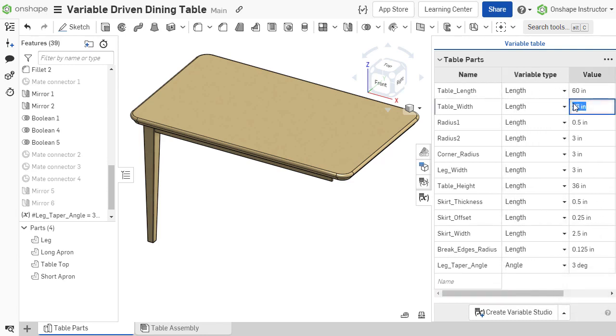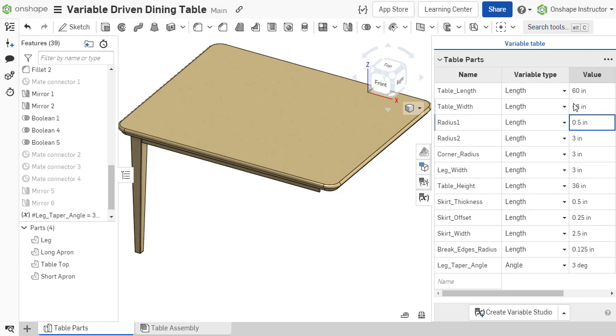The values of any variable in the table can be edited by double-clicking on the respective cell. The change made to the variable carries through to any sketch or feature in which it is used.